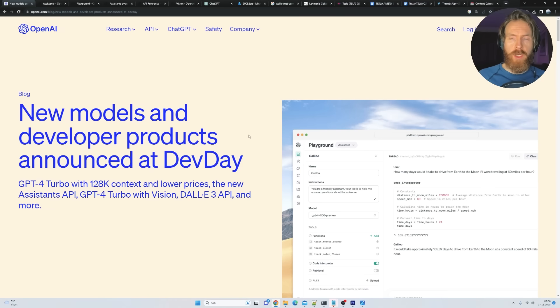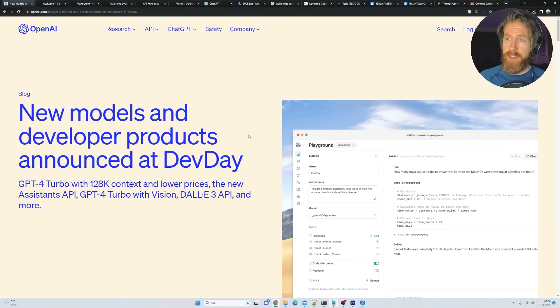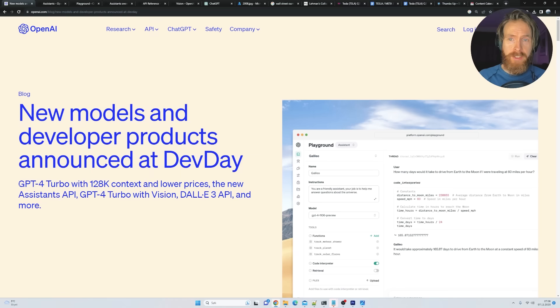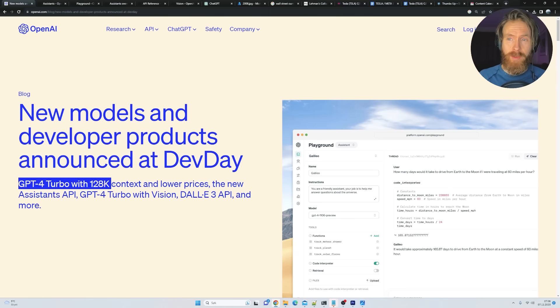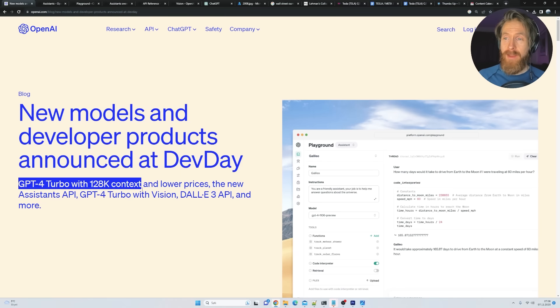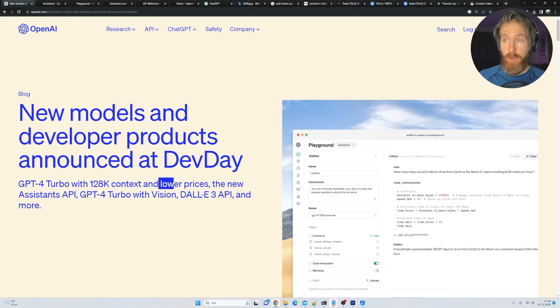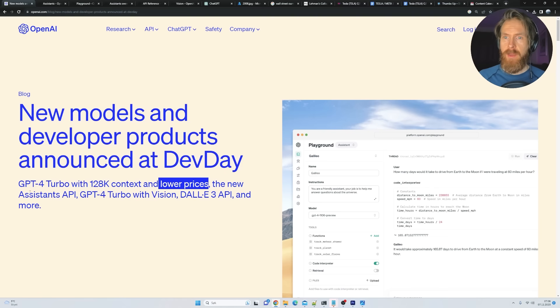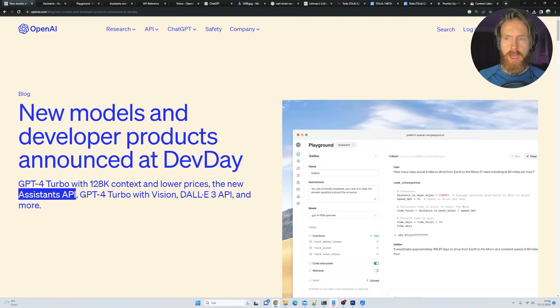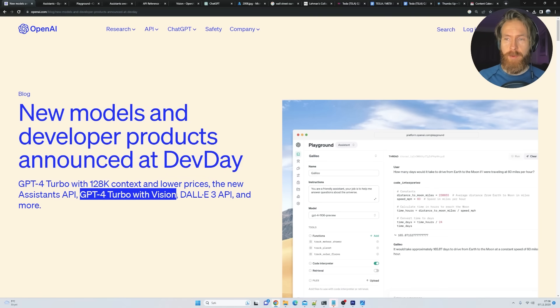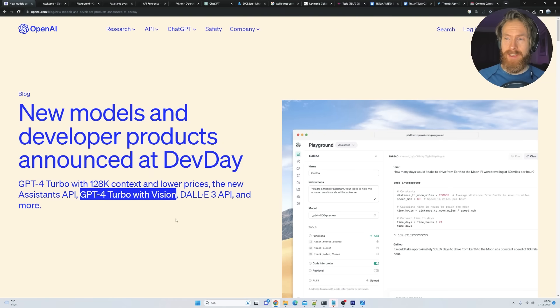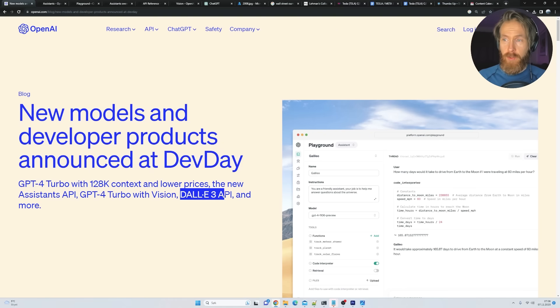If you didn't watch the dev day from OpenAI yesterday, we got a lot of new features and some pretty exciting ones too. You can see we have now a GPT-4 Turbo with a 128k context window. Very excited about that. We got lower prices, always good. We got a new Assistants API, a GPT-4 Turbo with Vision API. Pretty excited about that, I gotta say. Probably the highlight for me.